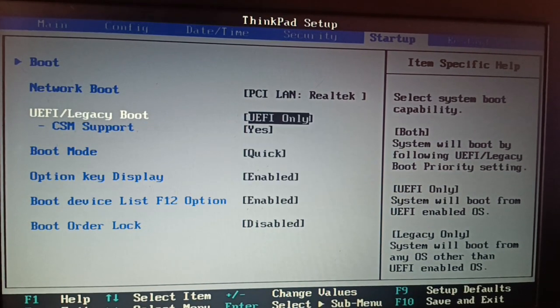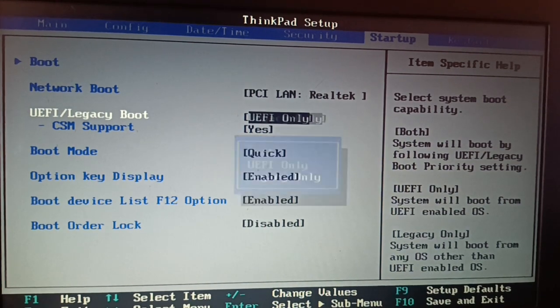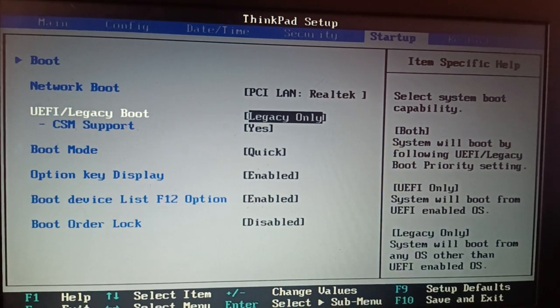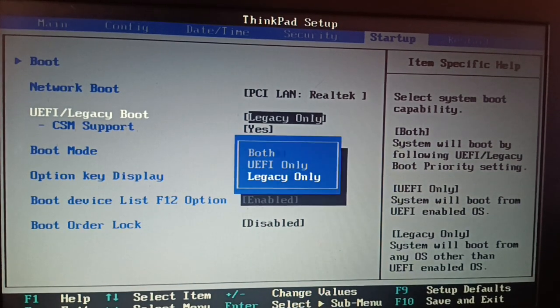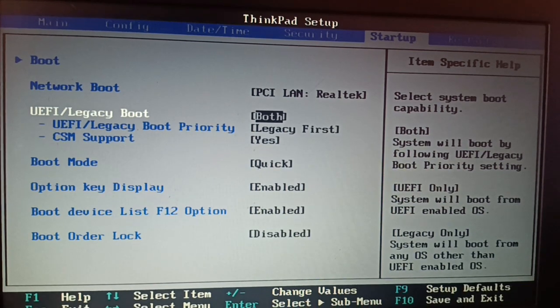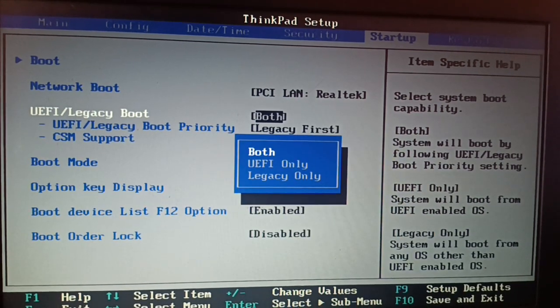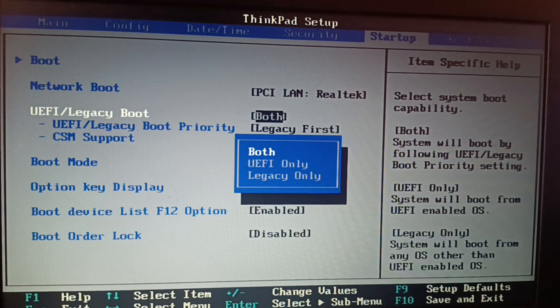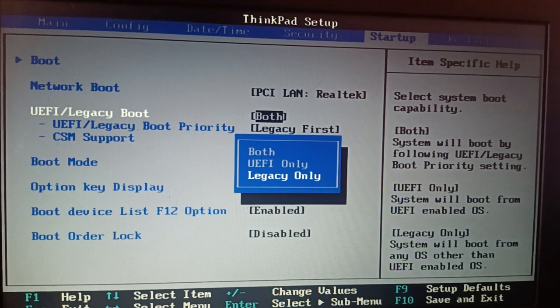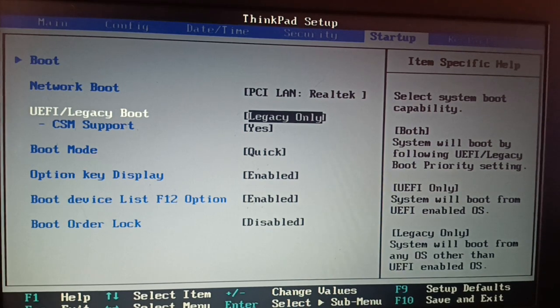So if it is UEFI, you're going to change it to legacy only or you're going to choose both. Sometimes you will not have options for this - either you have to choose legacy or UEFI. So you're going to choose legacy.